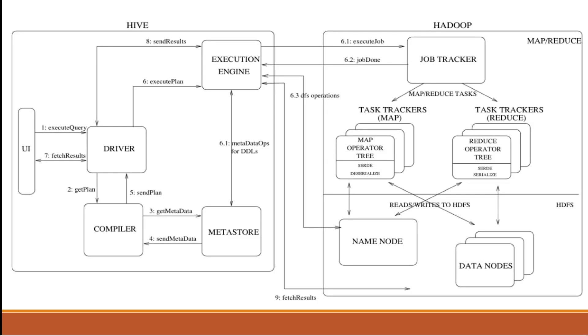That Hive driver will validate and it will send to compiler. The compiler will prepare execution plan. This driver needs to send to compiler that I need execution plan to run this query. That compiler needs to understand whatever queries are being written.